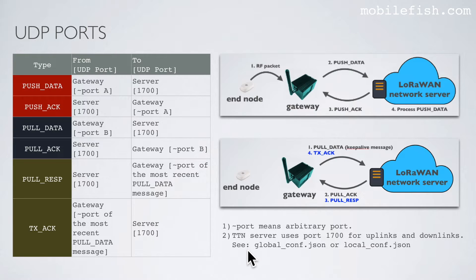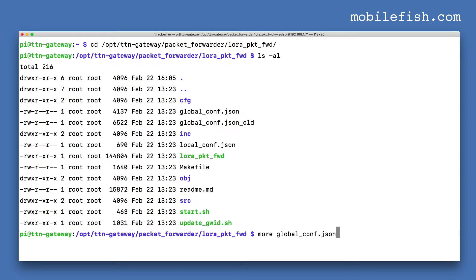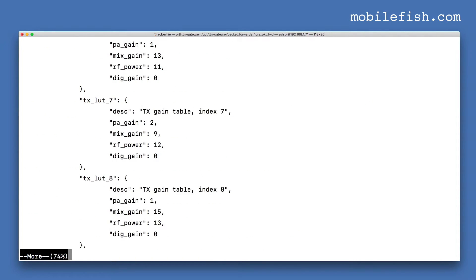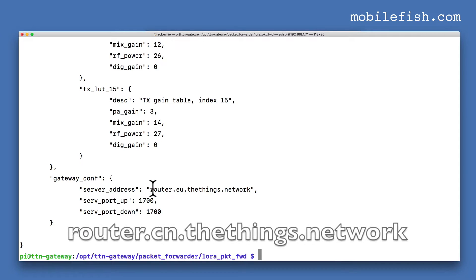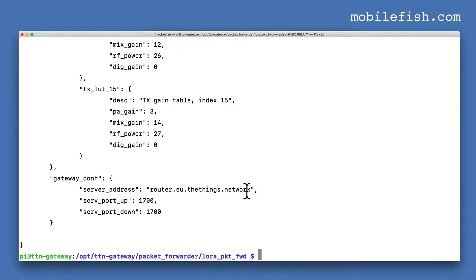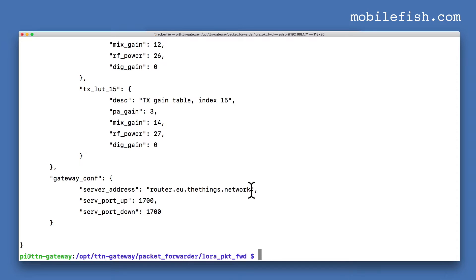See the global or local configuration JSON file for port settings. The Things Network has many LoRaWAN network servers located in different parts of the world. To reduce network latency, use the server near your region. My gateway is in the Netherlands so I use the EU server address. For China use router.cn.thethings.network, and for the United States use router.us.thethings.network. The uplink and downlink ports are always 1700 for the Things Network.